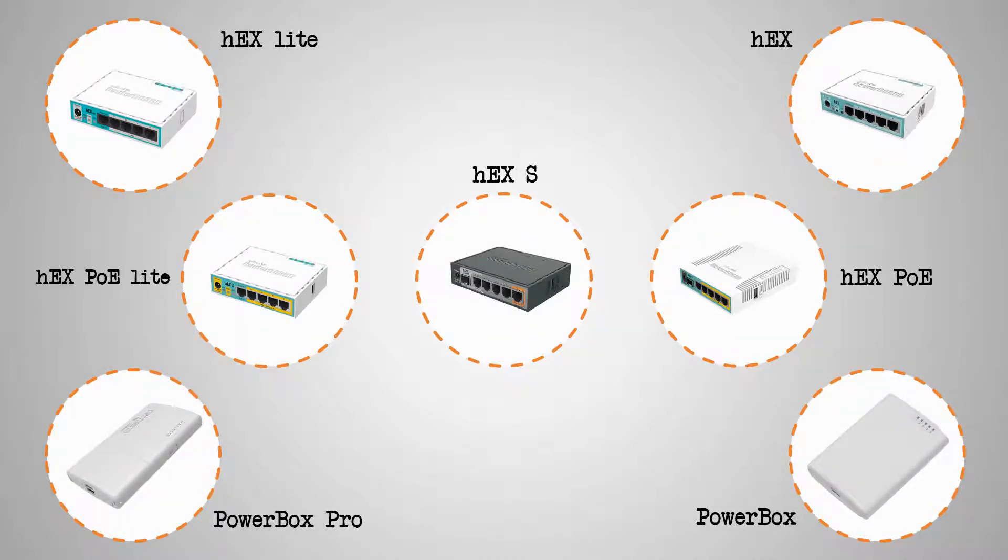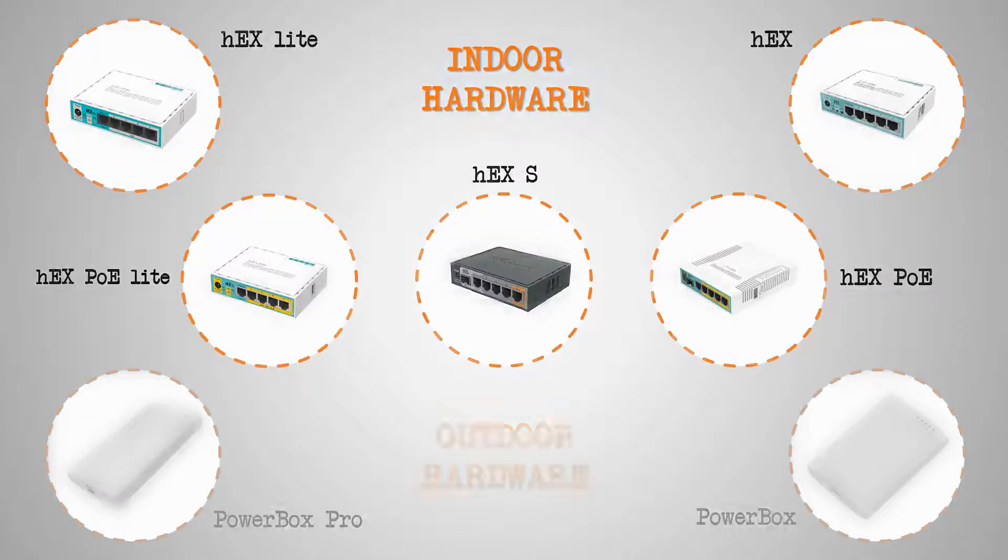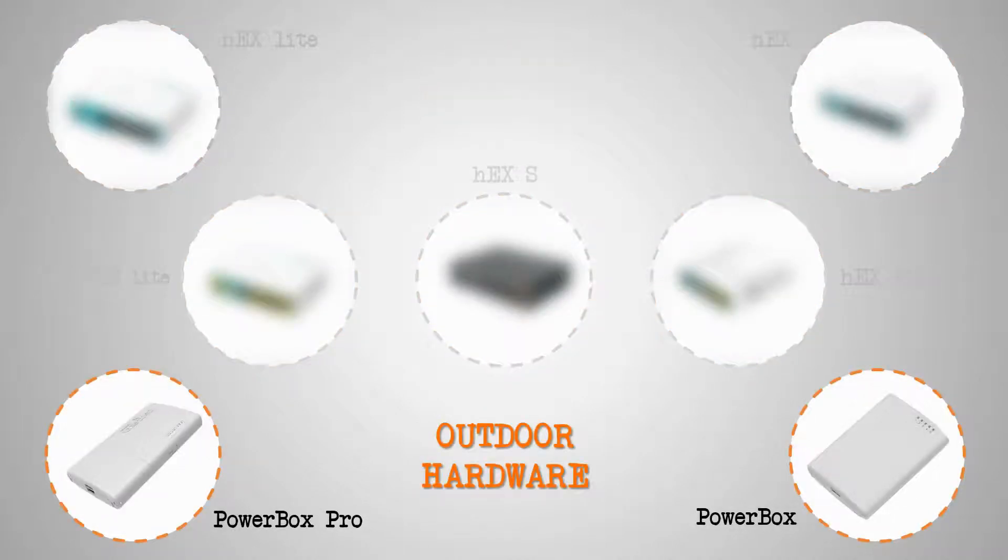These five items are specifically made for indoor use, while the bottom two, that is PowerBox and PowerBox Pro, are outdoor hardware.